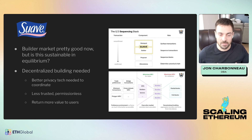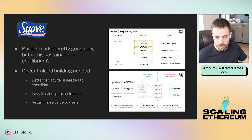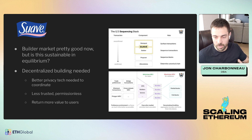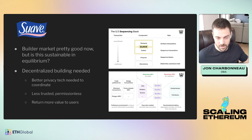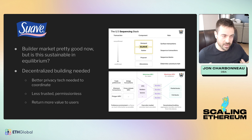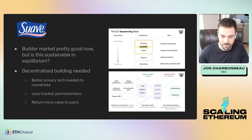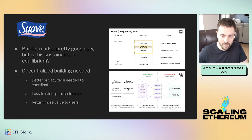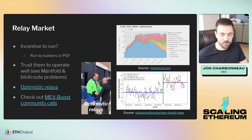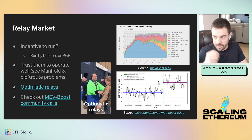That's where the effort comes in to build an actually fully decentralized block building network that kind of plugs in here and is able to have many many participants who actually contribute to even building a single block. That is exactly what SUAVE is, as I'm sure everyone here has heard by now. Here's just a very quick overview of it.